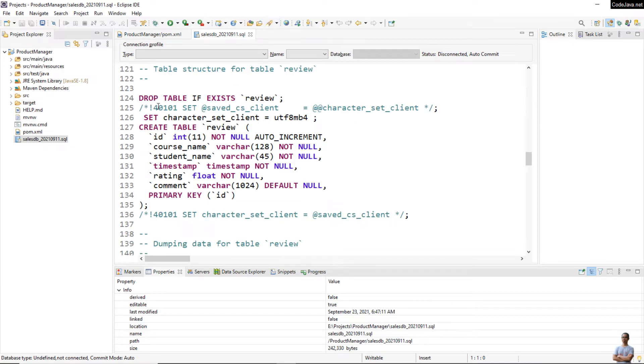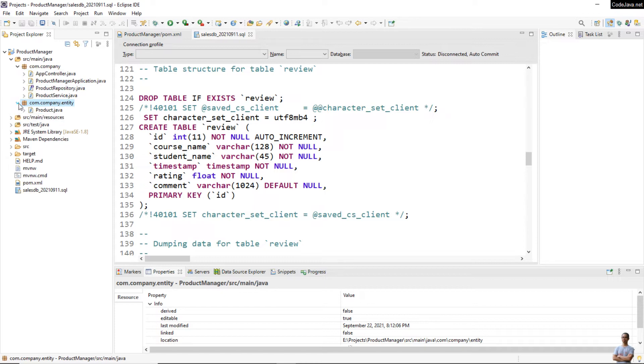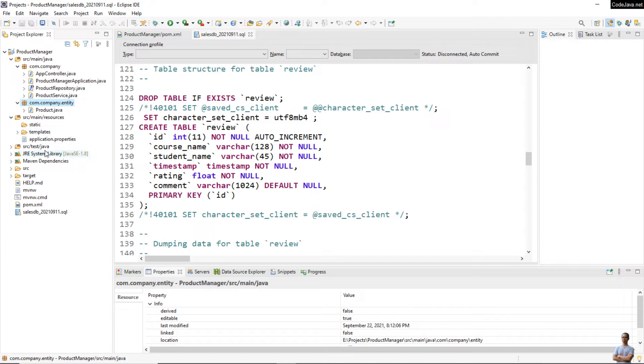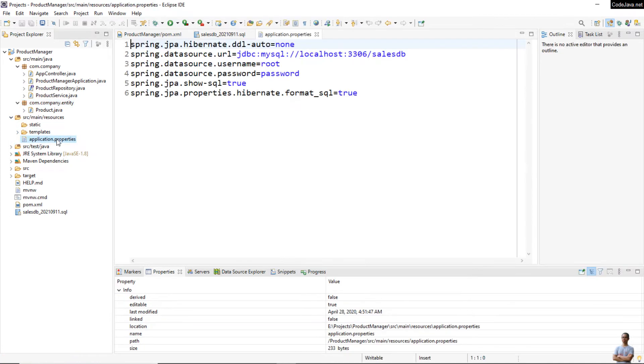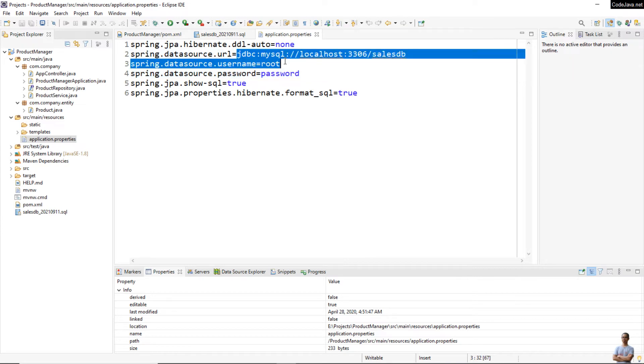You can expand the source directory here to view all the Java classes, and under main resources, look for the application.properties file. This is a Spring Boot application configuration file. You can see this project requires a MySQL database, and you can see the data source properties: URL, username, password. You have to update the data source URL accordingly.